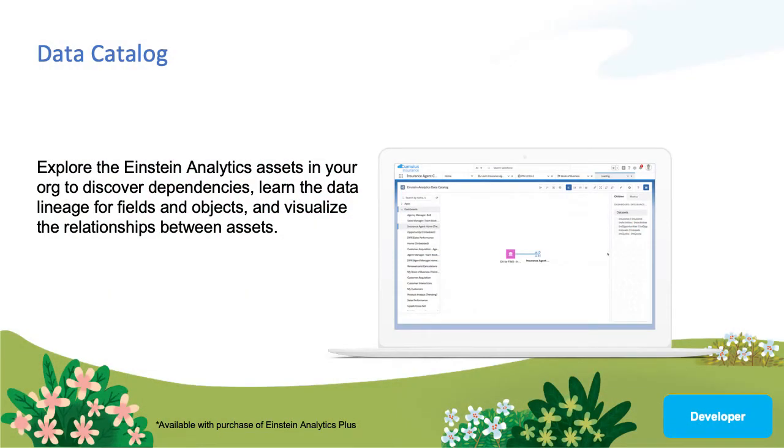There is a minimal set of steps required to get the Einstein Analytics Data Catalog installed and running on your org. Instructions can be found in the Einstein Analytics Data Catalog Quip document.